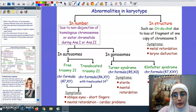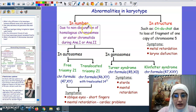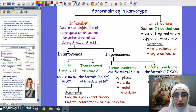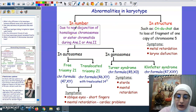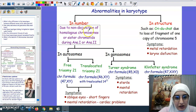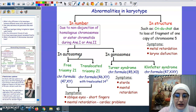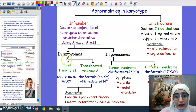Today we're going to talk about the abnormalities that occur in the karyotype. We have abnormalities that might occur in number and abnormalities that might occur in structure. When we say in number, it means that there might be a missing chromosome or an extra chromosome present in the karyotype. This problem in the number of chromosomes might be in the autosomes or in the gonosomes.